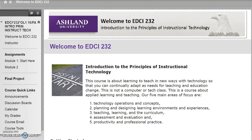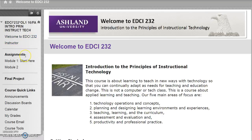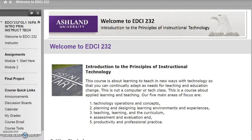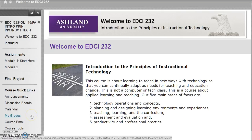Course navigation is divided into sections or categories: introductory materials such as the welcome and instructor, assignment information, the final project, and course quick links. The course quick links feature resources in Blackboard Learn used in the course.